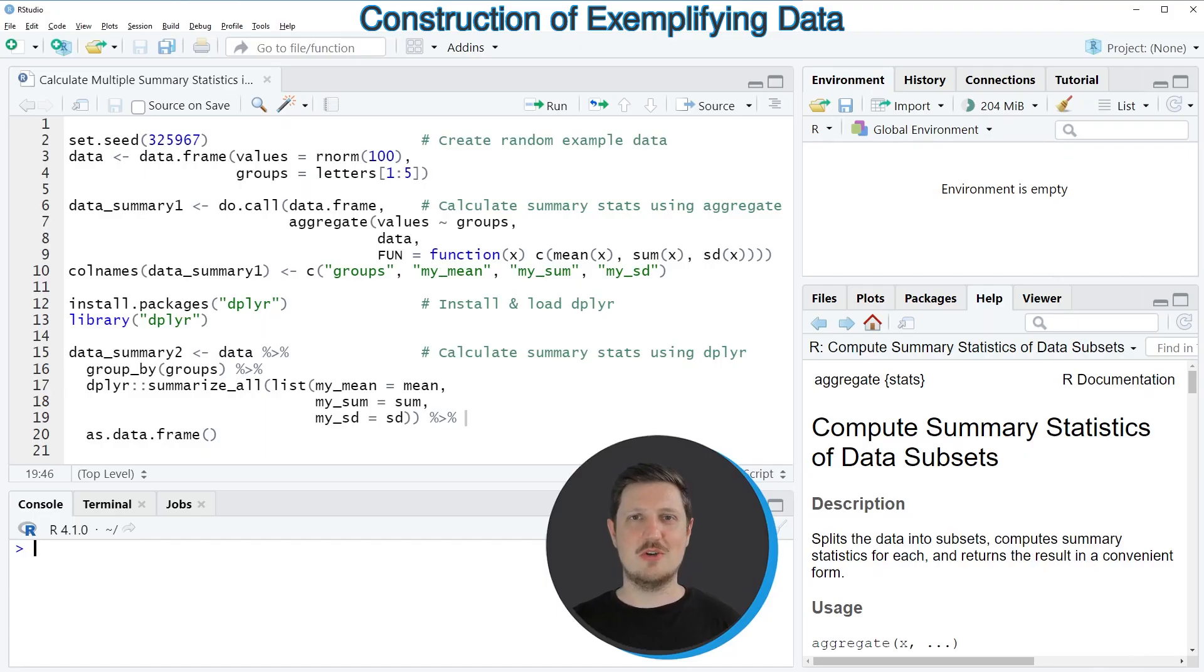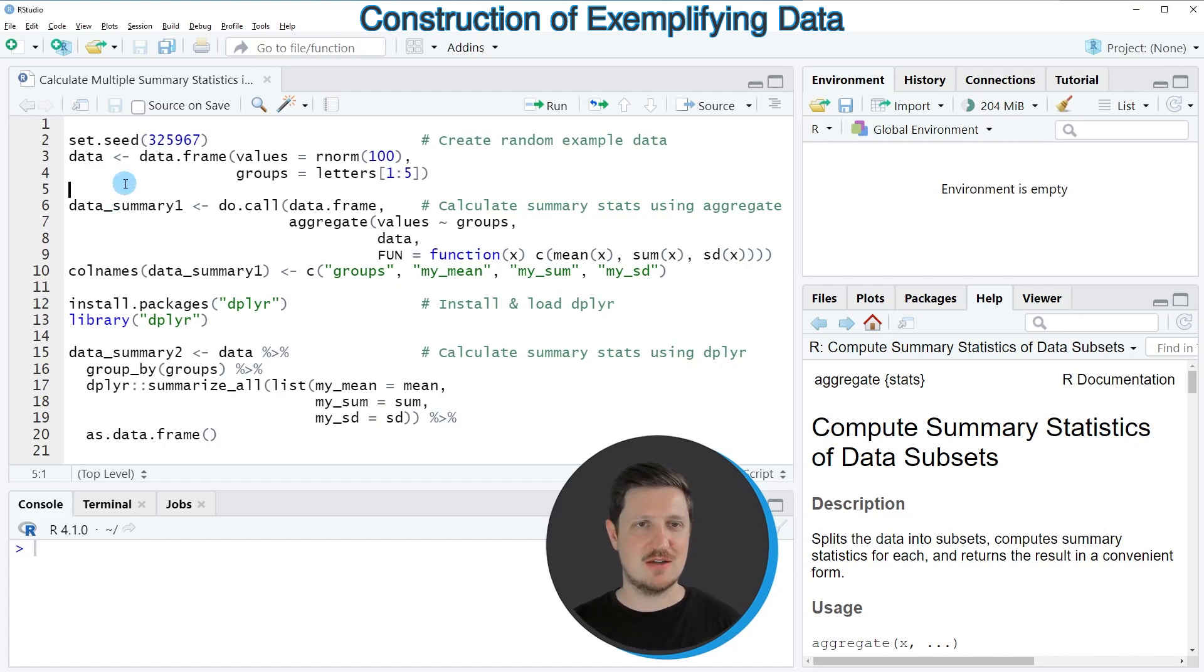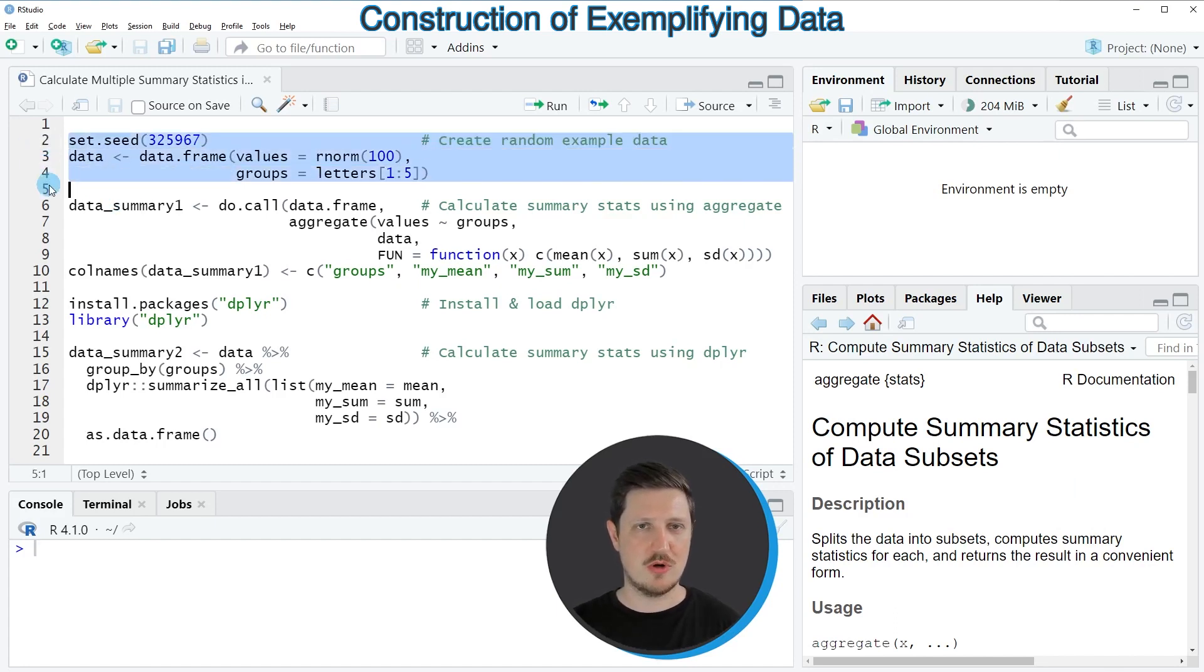In this video I will show you two examples and both of these examples are based on the data set that we can create with lines 2 to 4 of the code.